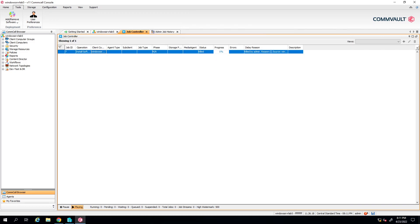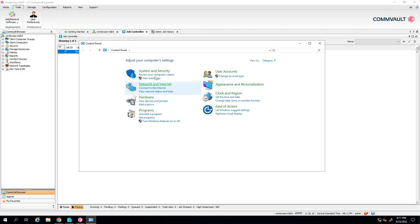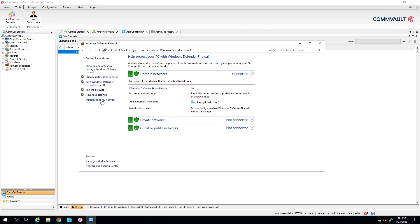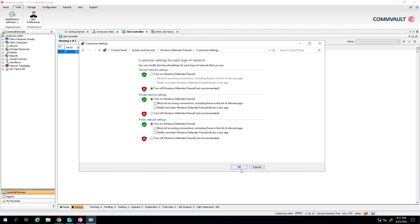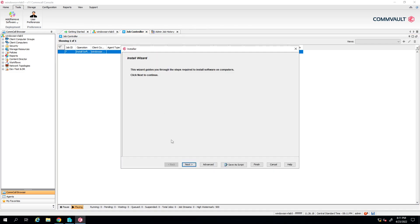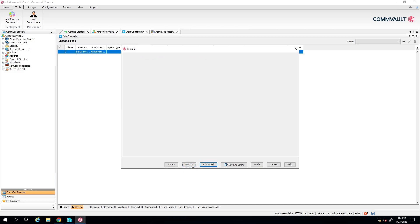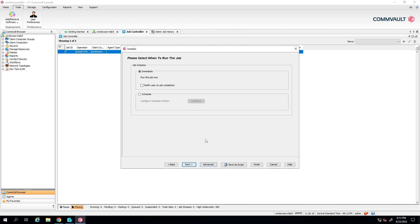Don't do this in the lab, by the way - do it the right way. It's a lab, so who cares, but don't do it in a production environment - not advisable. Let's do resubmit the job. Next, fine. There's no firewall now.